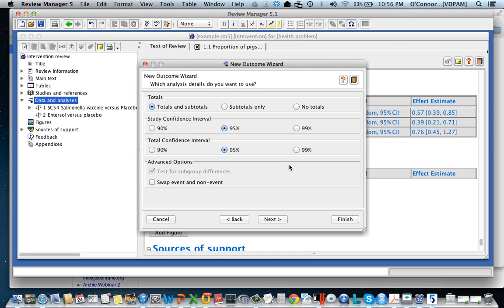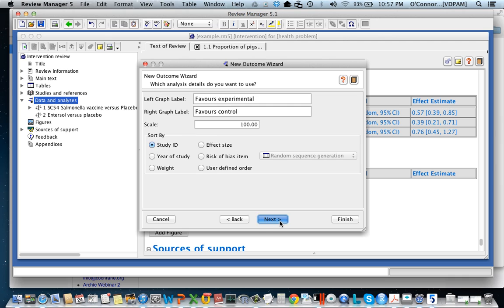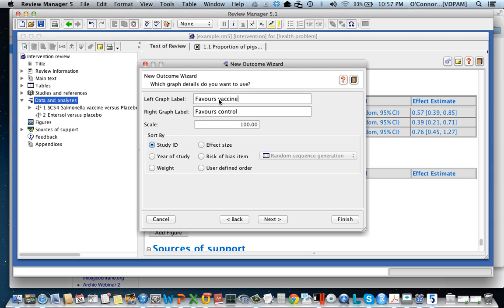This can all be changed later. We don't know what it is, just keep moving through it. Now this tells us how the graph is going to be labeled. So we've re-labeled experimental to be the vaccine. So we need to change these and we'll see that they'll make the graph easier to read.